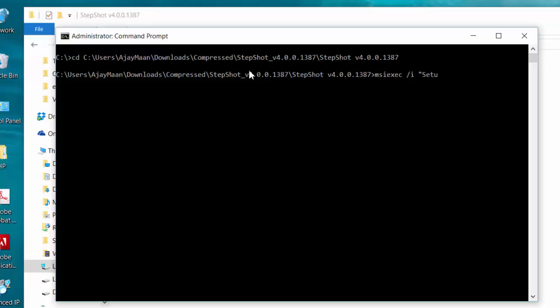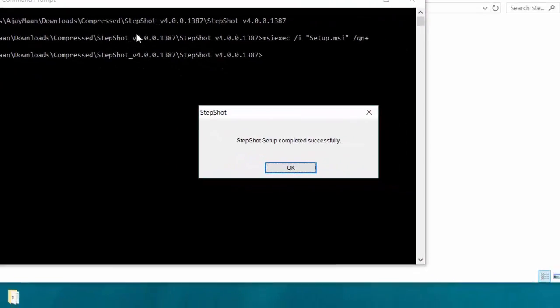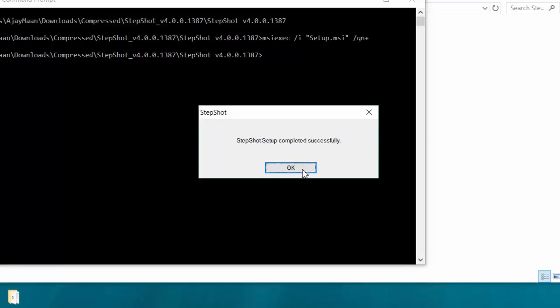Then setup.msi forward slash qn plus, where qn plus is used for silent installation. This means the installation will be done in background, and when the installation completed, you will get the prompt installed successfully.